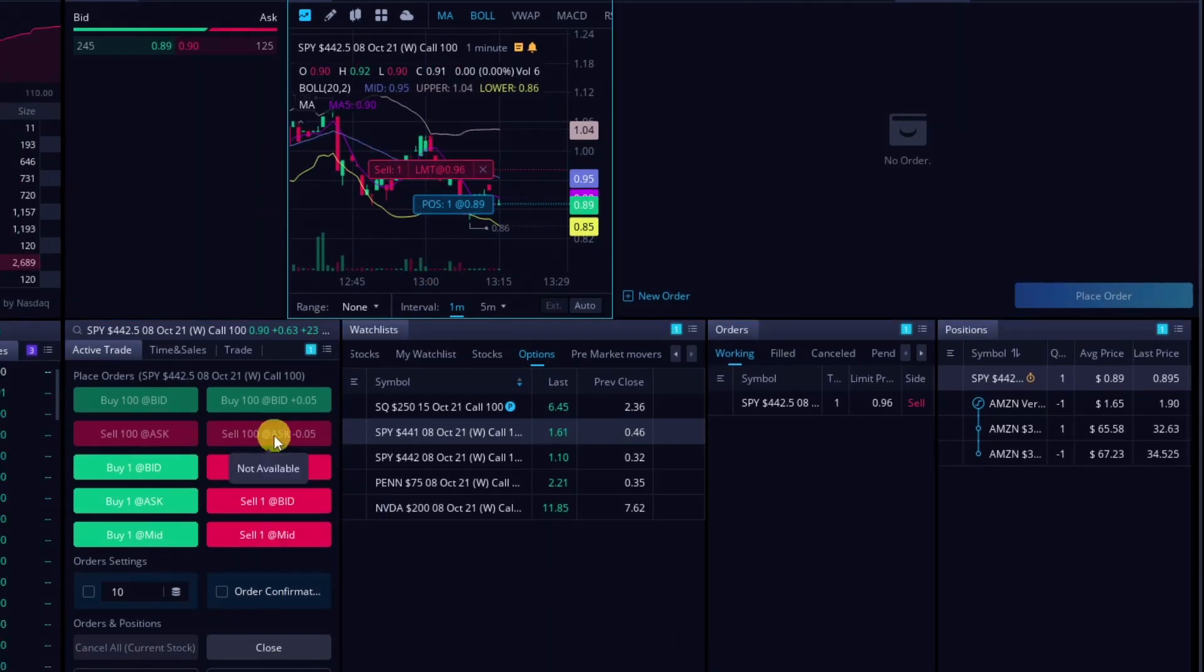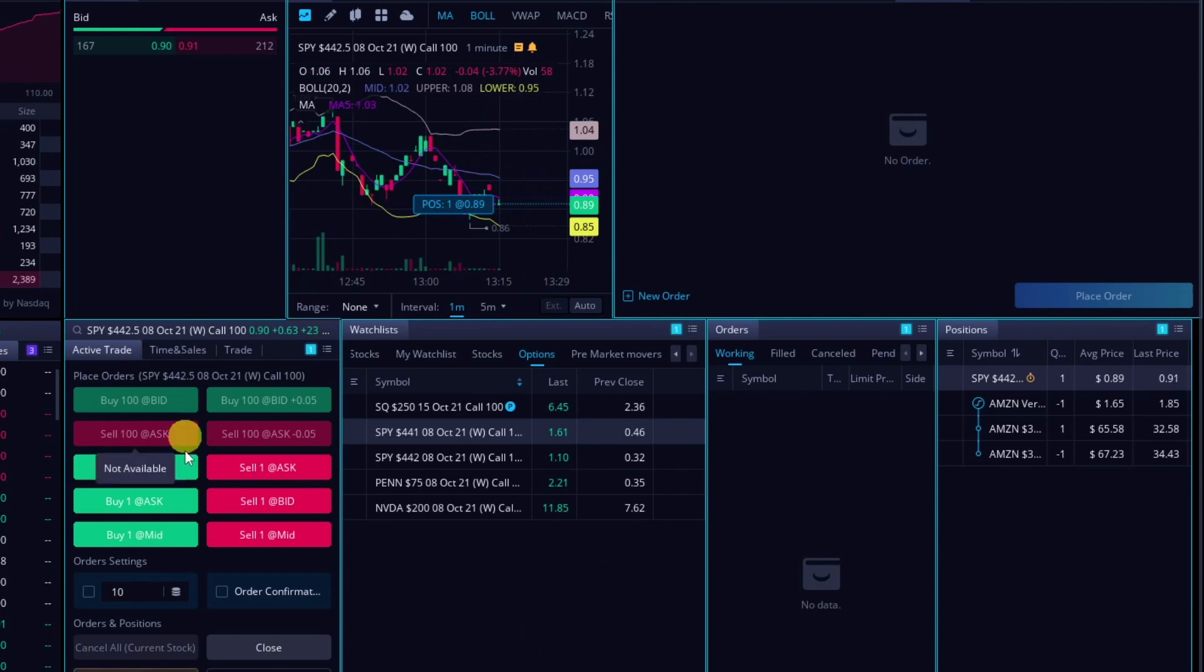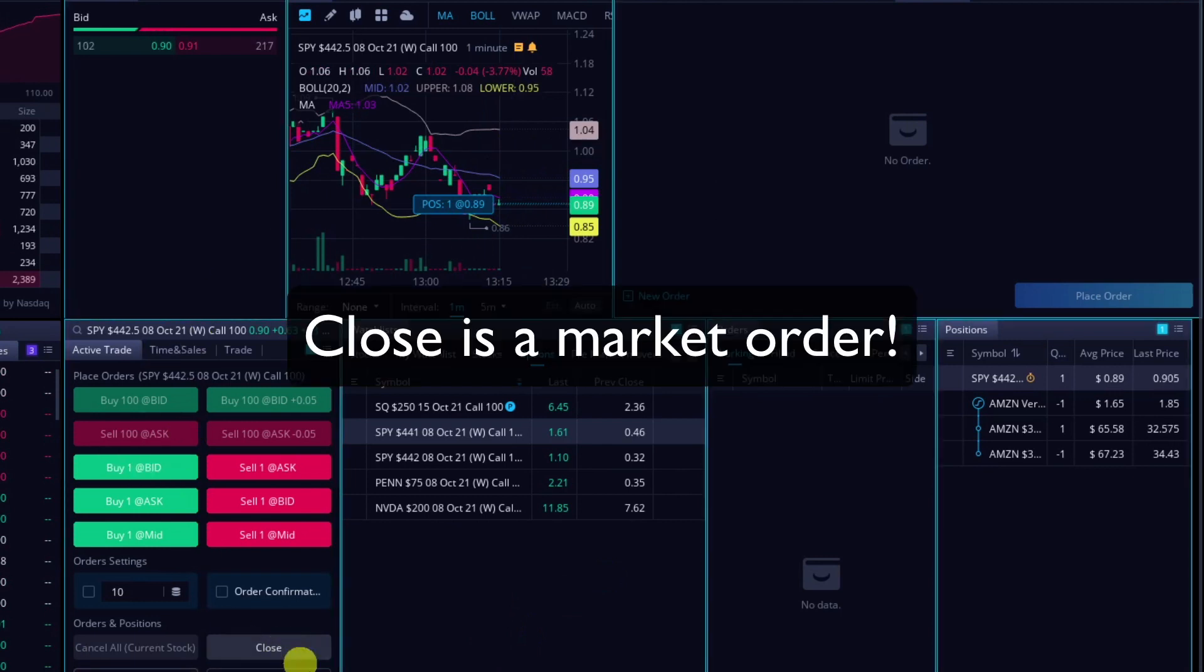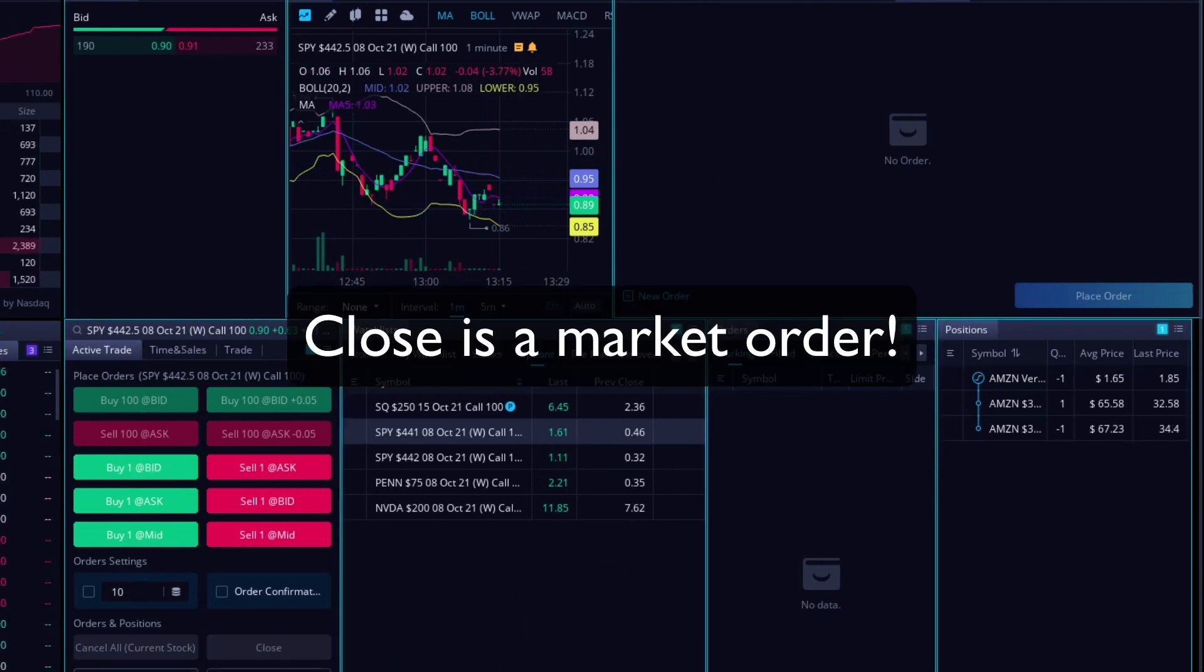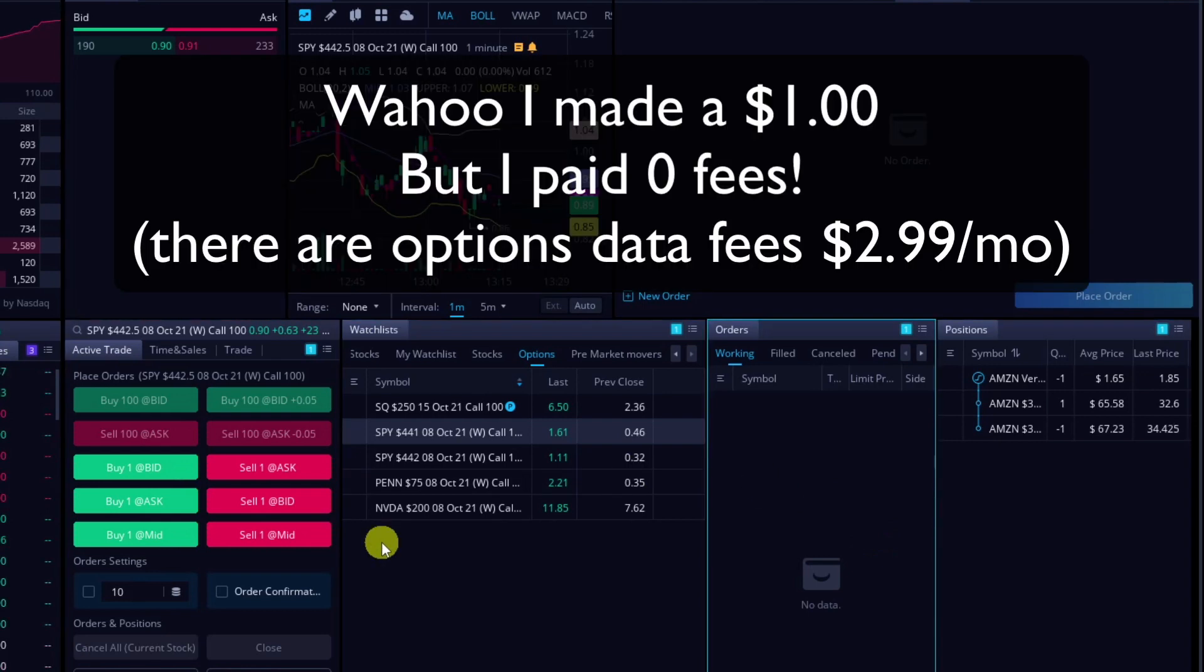And then I can just drag it around. Or of course, I can just click any of these hotkeys. And I can hit the close button. Close. And we're filled. We're out. And there's a quick trade. But that's the nice thing about Webull. It's free. That cost me nothing.